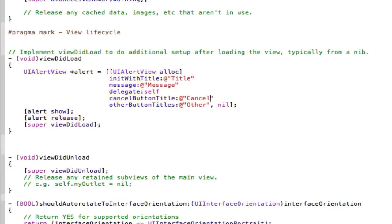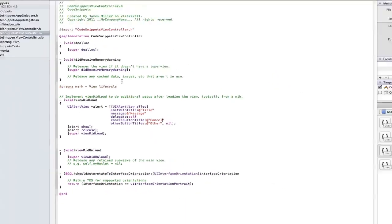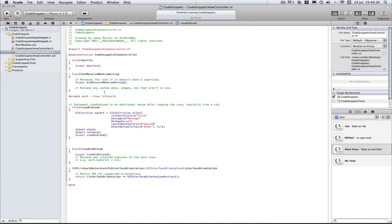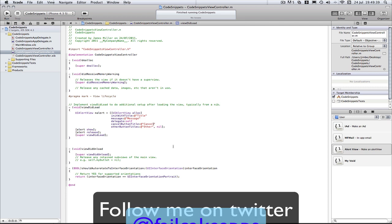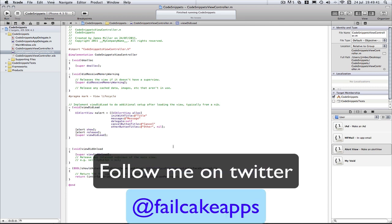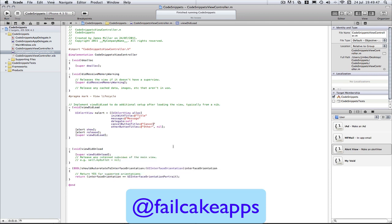So I hope that helps. I hope that showed you how you can use code snippets to their maximum. Again, thanks for watching. Don't forget to comment, rate, and subscribe. Don't forget to follow me on Twitter at Fairquake Apps. An annotation thing should appear on the screen now. And don't forget to click on any ads you're seeing videos. Because they help as well. Again, thanks for watching and see you in my next video.